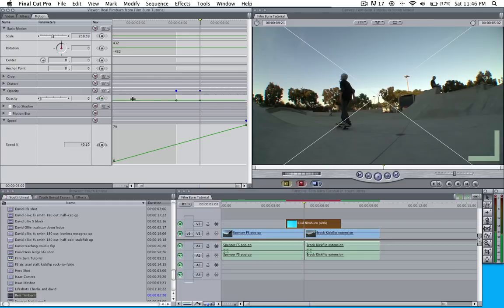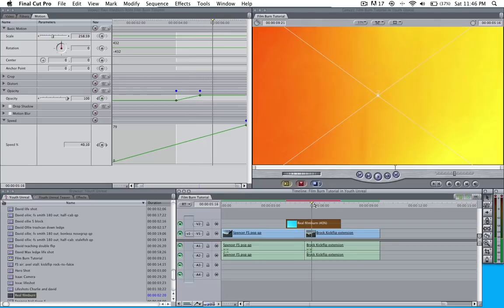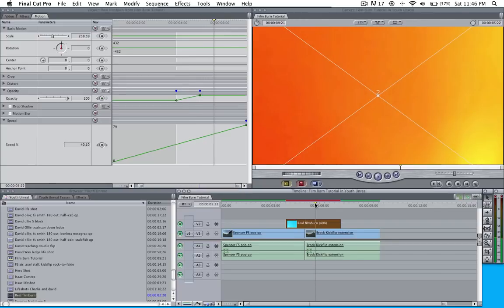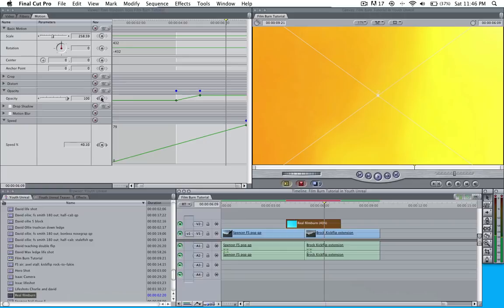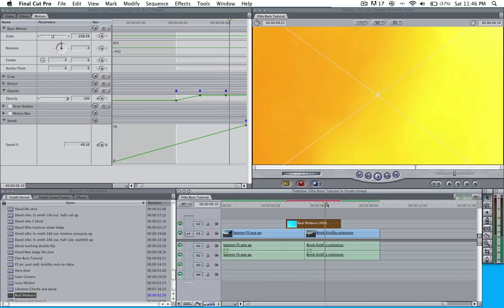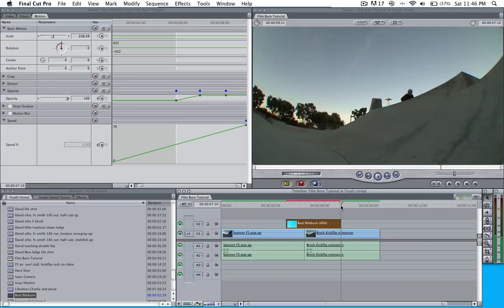We're going to go ahead and keyframe it again and pull it up to 100. We're going to have it be 100 for a little bit, let's say right about there. We'll keyframe it again. Then we're going to come down here and at the end we're going to keyframe it again.